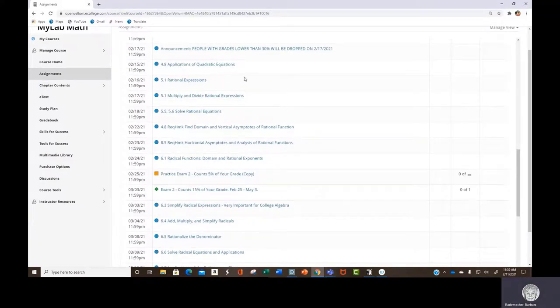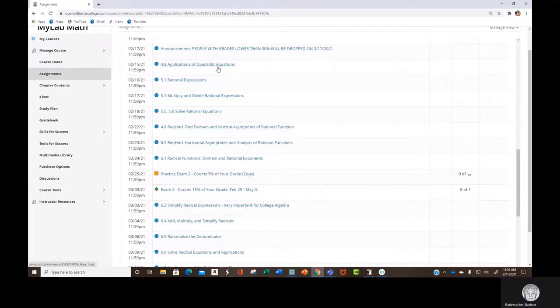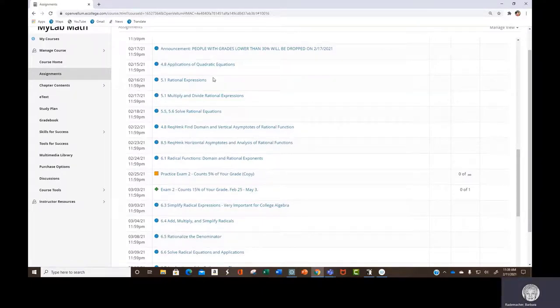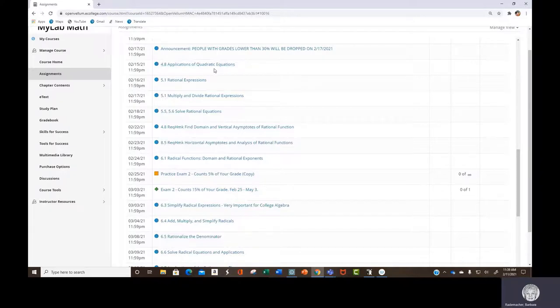We're going to be doing word problems, applications of quadratic equations. That is, how are quadratic equations used in real life? They are used a lot.